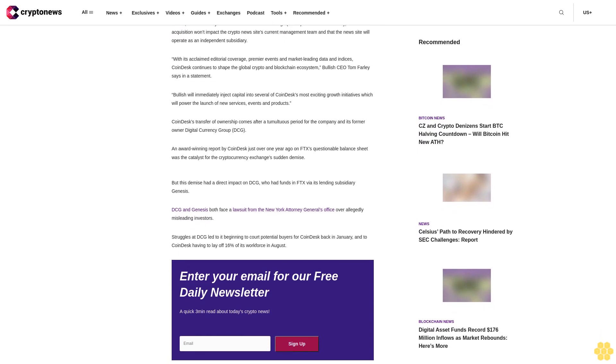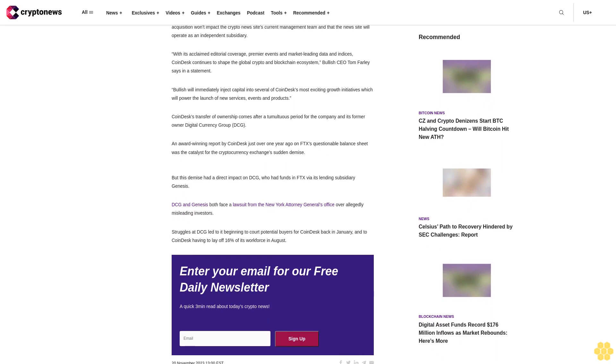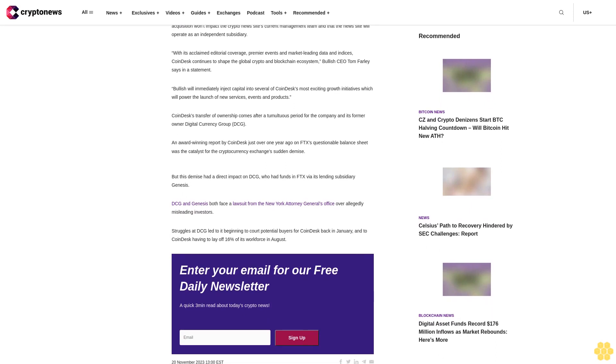But this demise had a direct impact on DCG, who had funds in FTX via its lending subsidiary Genesis. DCG and Genesis both face a lawsuit from the New York Attorney General's office over allegedly misleading investors. Struggles at DCG led to it beginning to court potential buyers for CoinDesk.